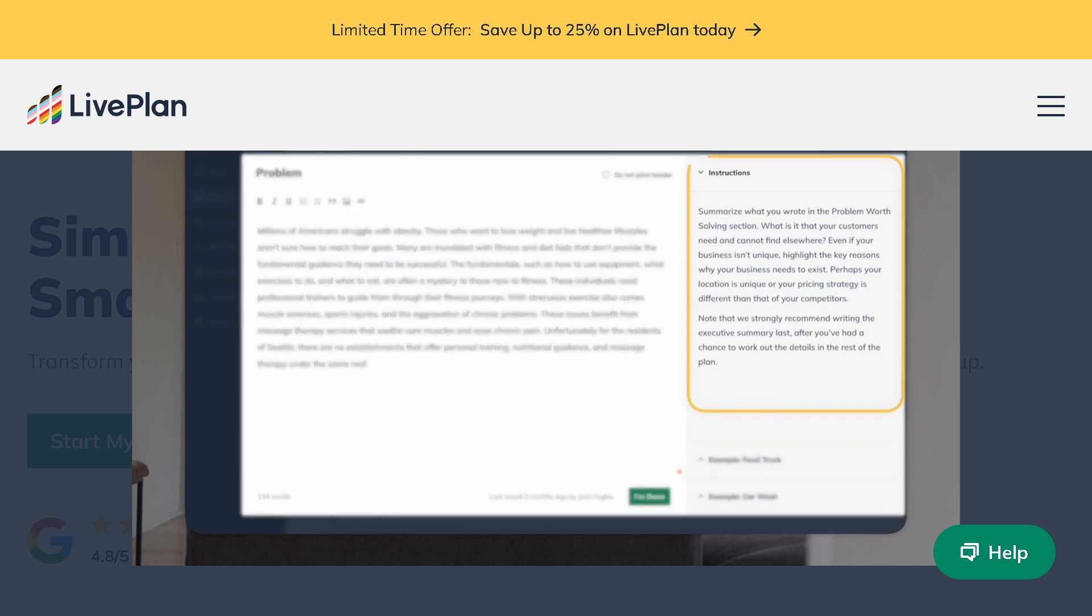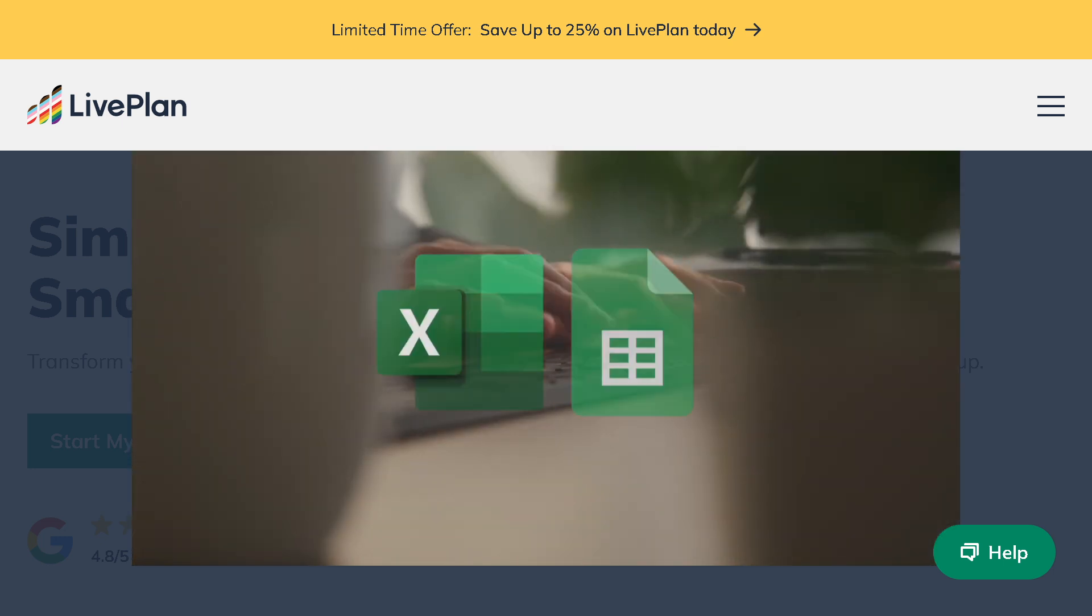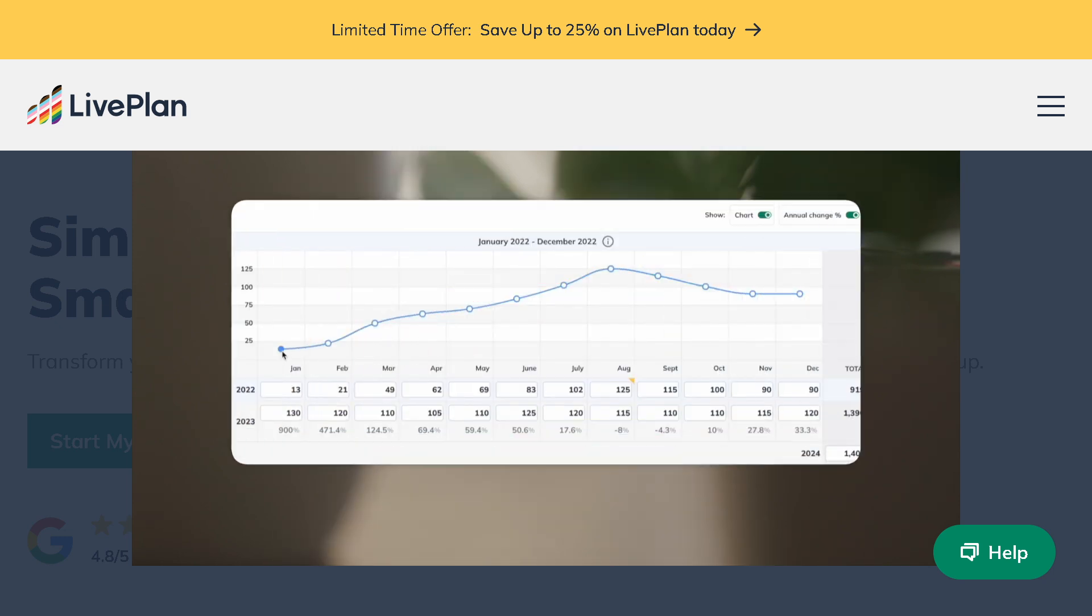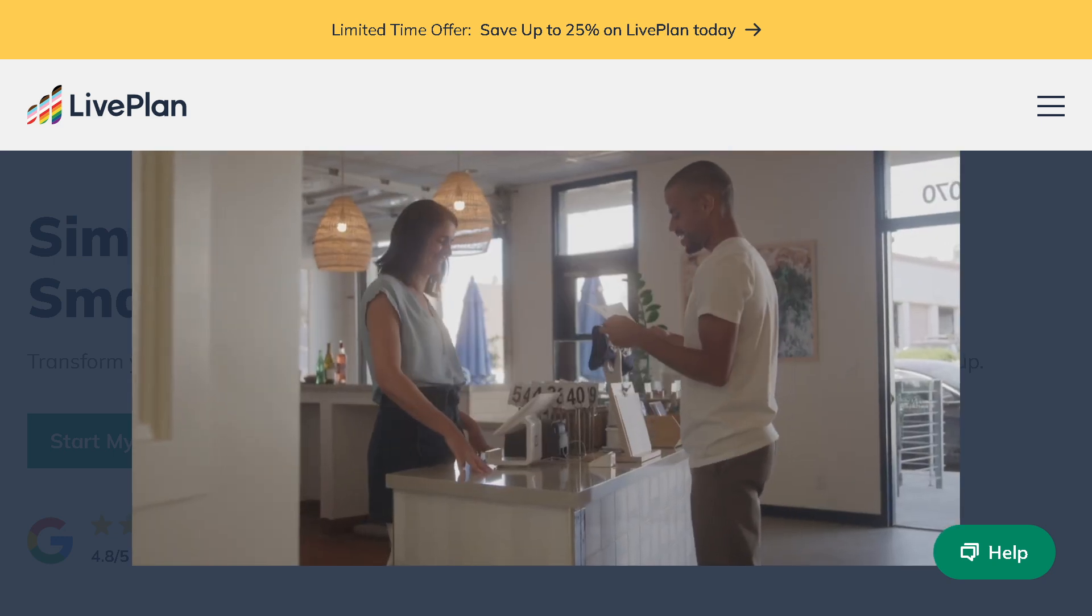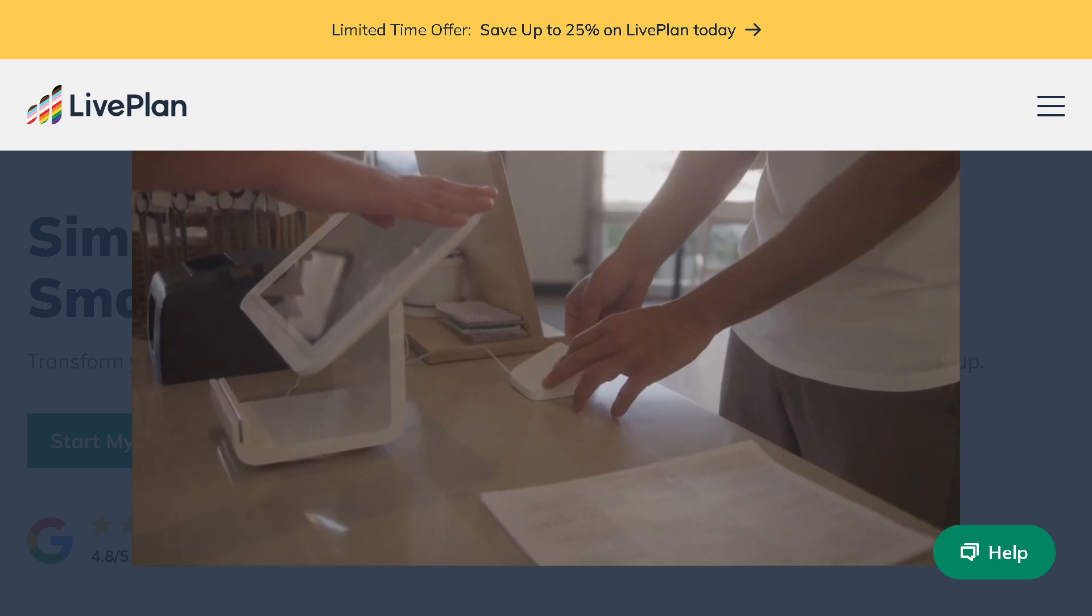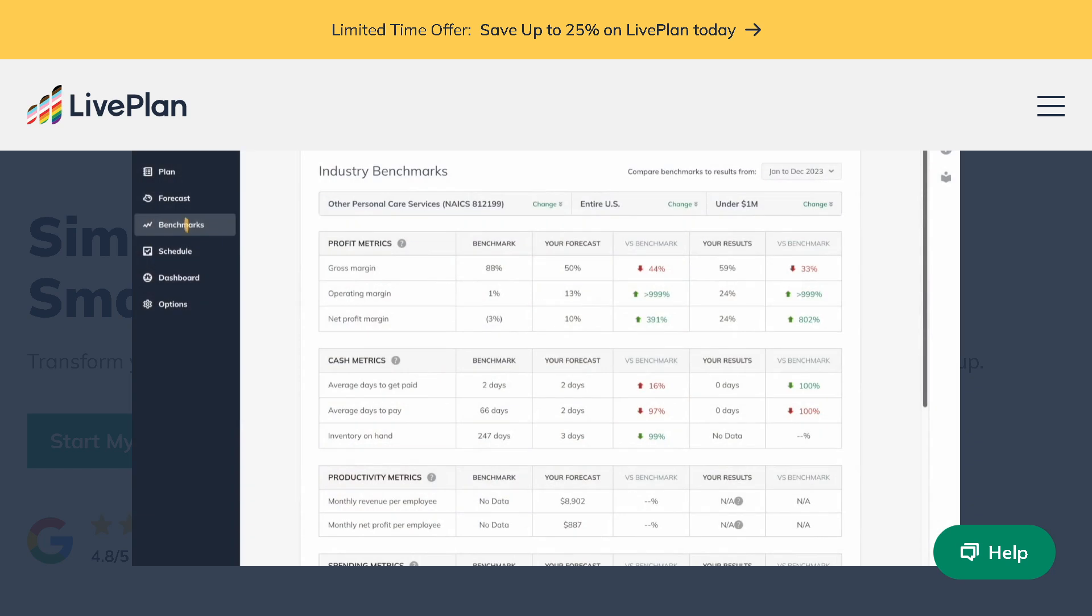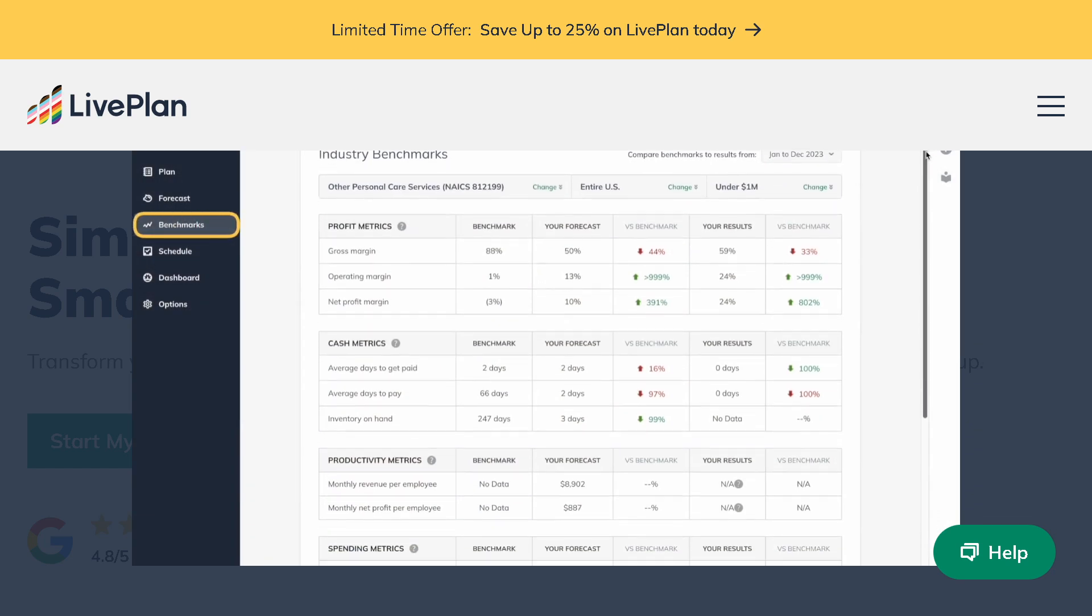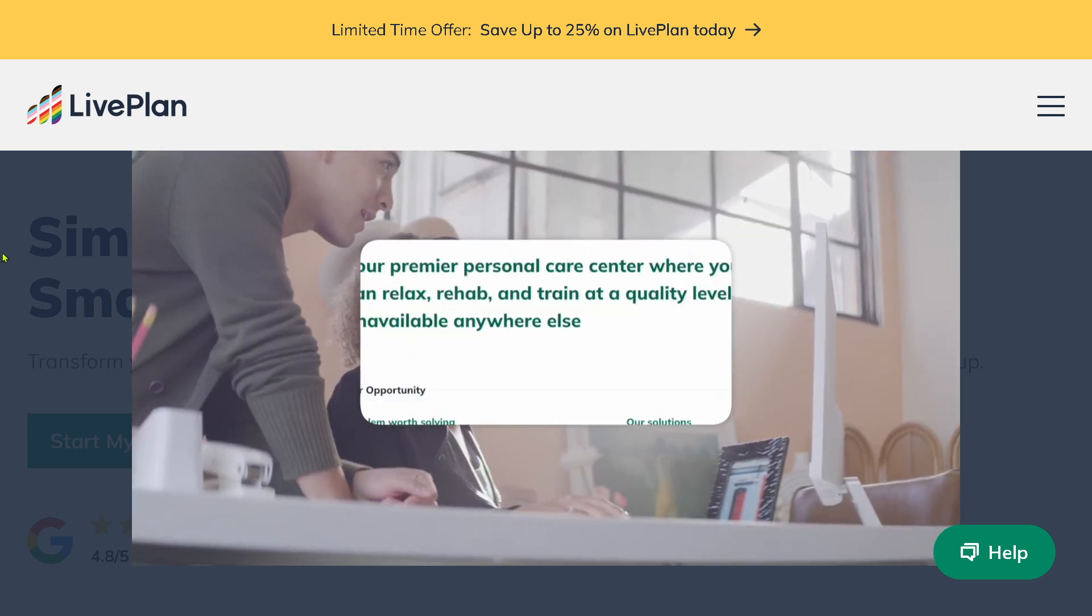In this video we'll walk you through how to use LivePlan and set up your company profile to build financial forecasts and generate your pitch. Whether you're a startup founder, a small business owner, or working on your next big idea, this tool is designed to make your planning fast, flexible, and investor ready.